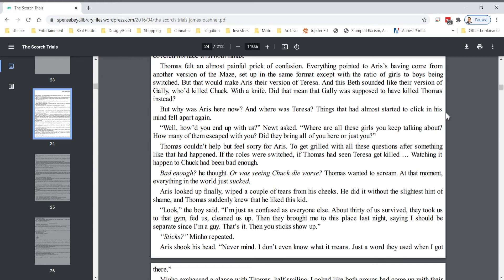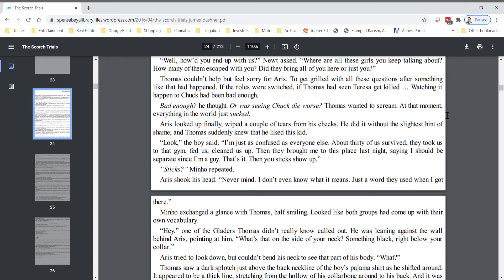Eris looked up finally, wiped a couple of the tears from his cheeks. He did it without the slightest hint of shame, and Thomas suddenly knew that he liked this kid. Look, the boy said. I am just as confused as everyone else. About 30 of us survived. They took us to that gym, fed us, cleaned us up. Then they brought me to this place last night, saying I should be in a separate space since I'm a guy. That's it. Then you skanks showed up.